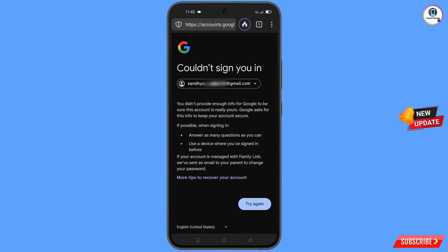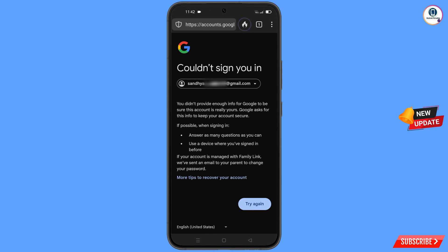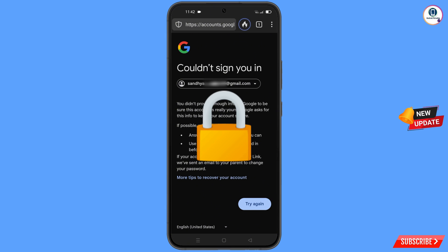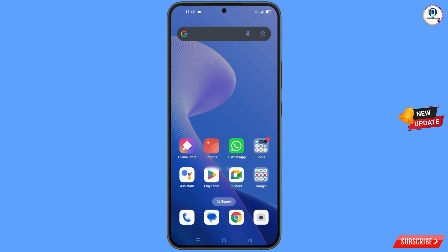You will see an error: 'Could not sign you in.' Keep one thing in mind — do not tap on Try Again. If you tap Try Again repeatedly, your Google account will be locked. Simply minimize from here.